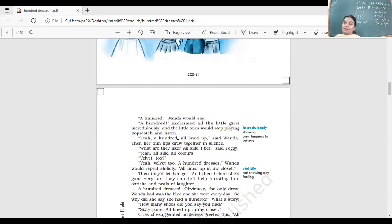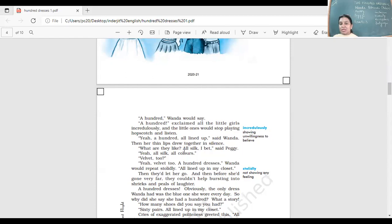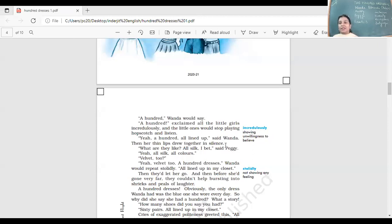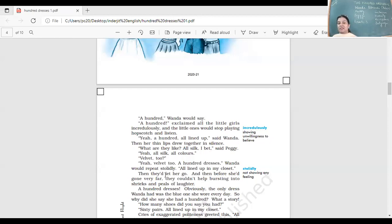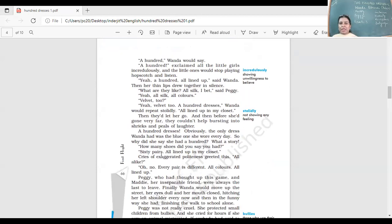A hundred, Wanda would say. A hundred? exclaimed all the little girls incredulously. They're not ready to believe it. A hundred dresses and you wear the same blue faded dress every day. Yeah, a hundred, all lined up, said Wanda. Are they all silk? asked Peggy. Yeah, all silk, all colors. Velvet too? Yeah, velvet too. A hundred dresses, Wanda would repeat stolidly, all lined up in my closet.